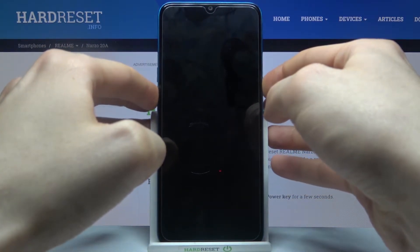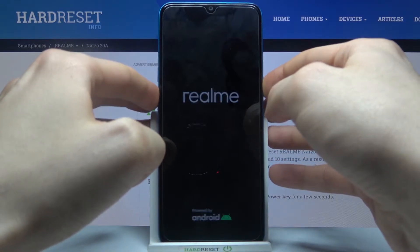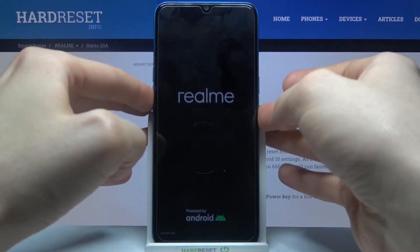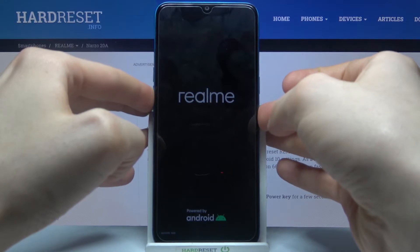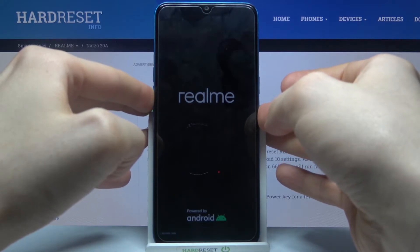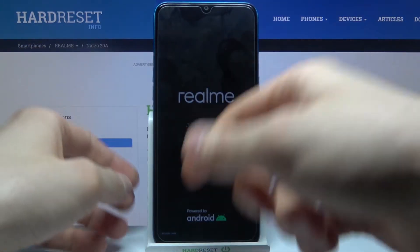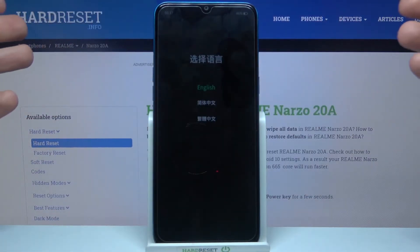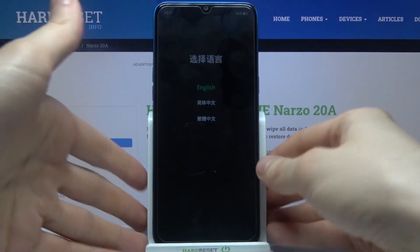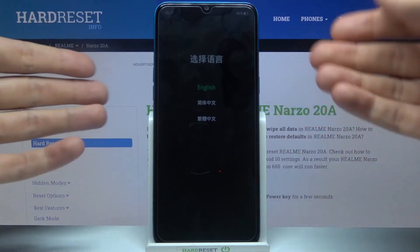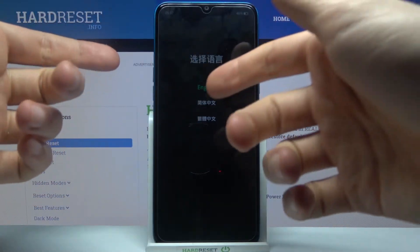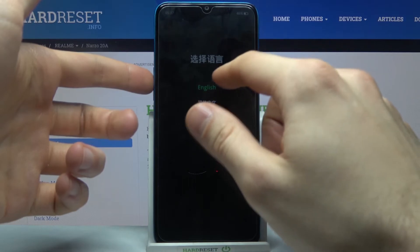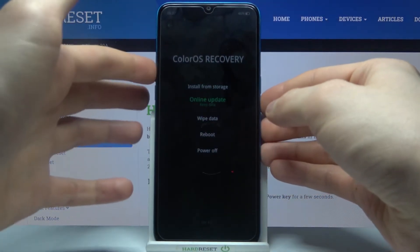After the screen turns on, you can release the power key and keep holding only volume down. After you see the small letters saying 'recovery mode', you can release all the keys. At the beginning of recovery mode, you just have to select a language — let's select English.